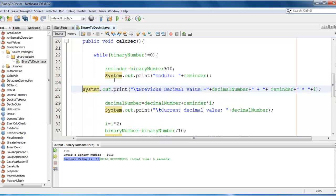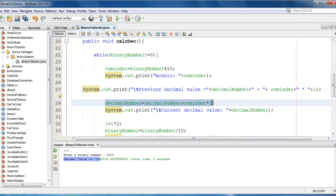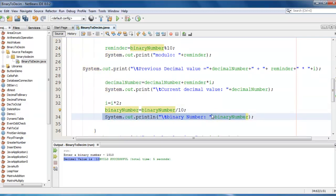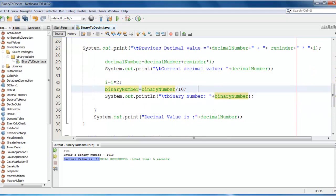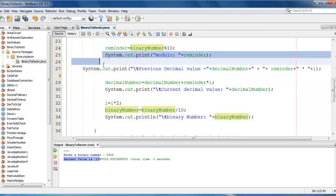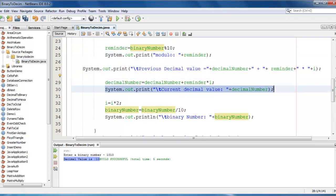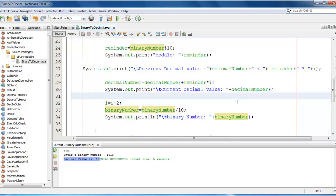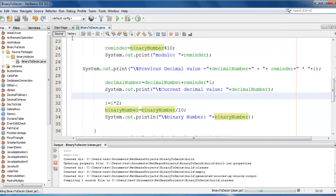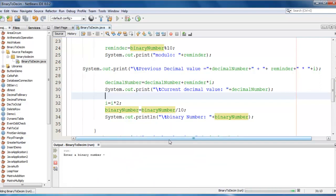So here I have added some statement here. I am just going to print reminder value. Then we are going to print what is decimal value and which is got multiplied. Later on we just calculate what is the binary number after division. So it will give you proper definition or proper understanding of logic. So just I have added three statements here. Four statements. These two system and this one. And the last one to printing the binary number. So we are going to save, going to clean and build a project here. We are going to test the application.